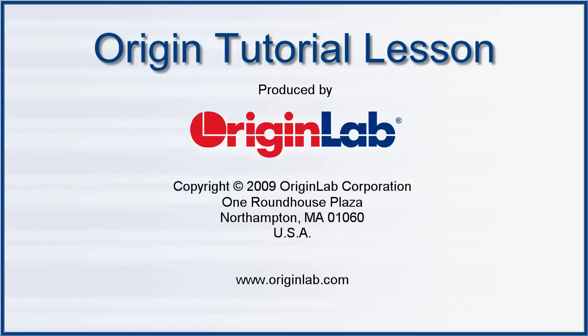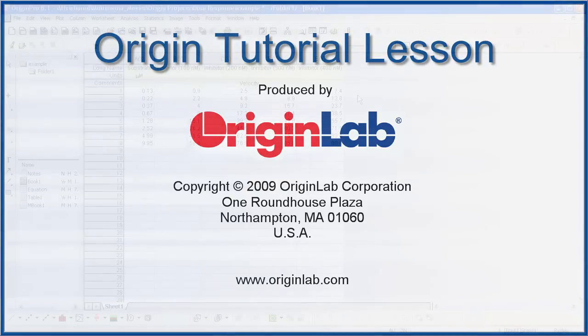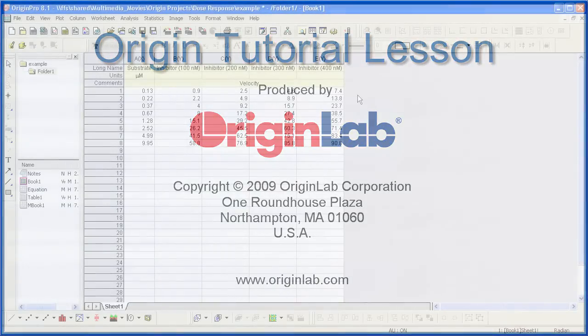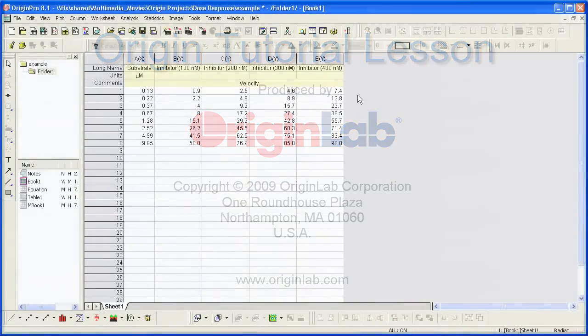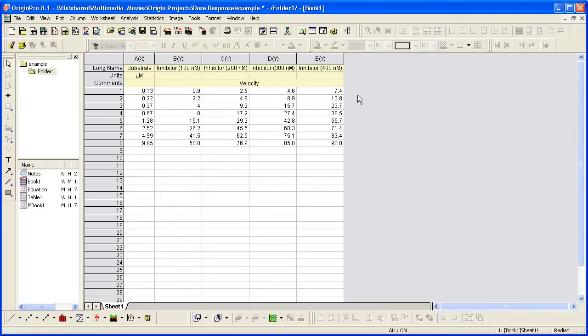In this tutorial, I will show you how to perform global fitting with the dose-response function. Dose-response analysis is used to compare critical parameter values between different compounds, such as the EC50 or IC50 parameter.